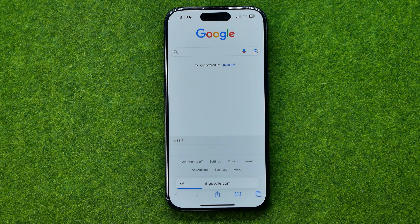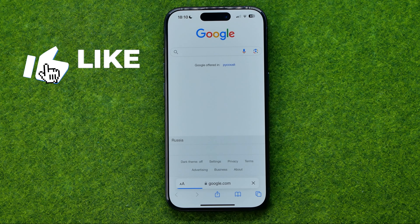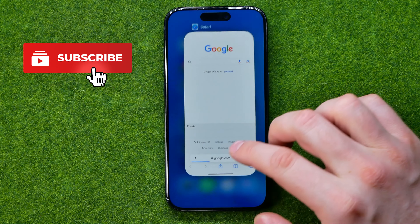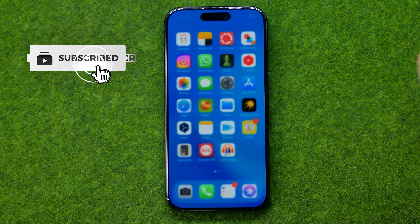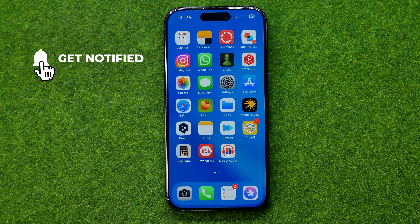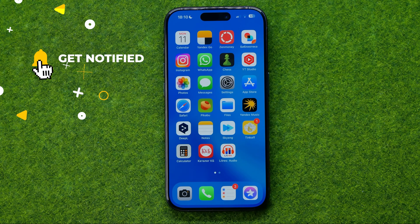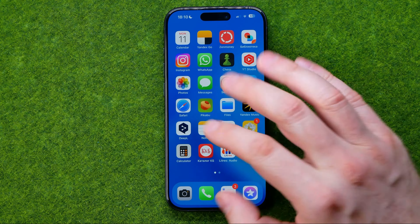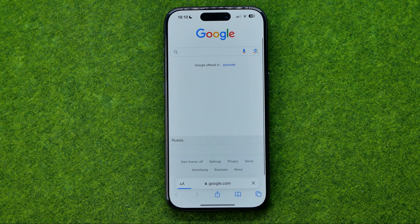In this video I'm going to show you how you can easily turn on private browsing mode on Safari web browser on an iPhone or iPad. Be sure to watch the video to the very end so you don't make any mistakes. Let's get started — first off, open up Safari web browser.